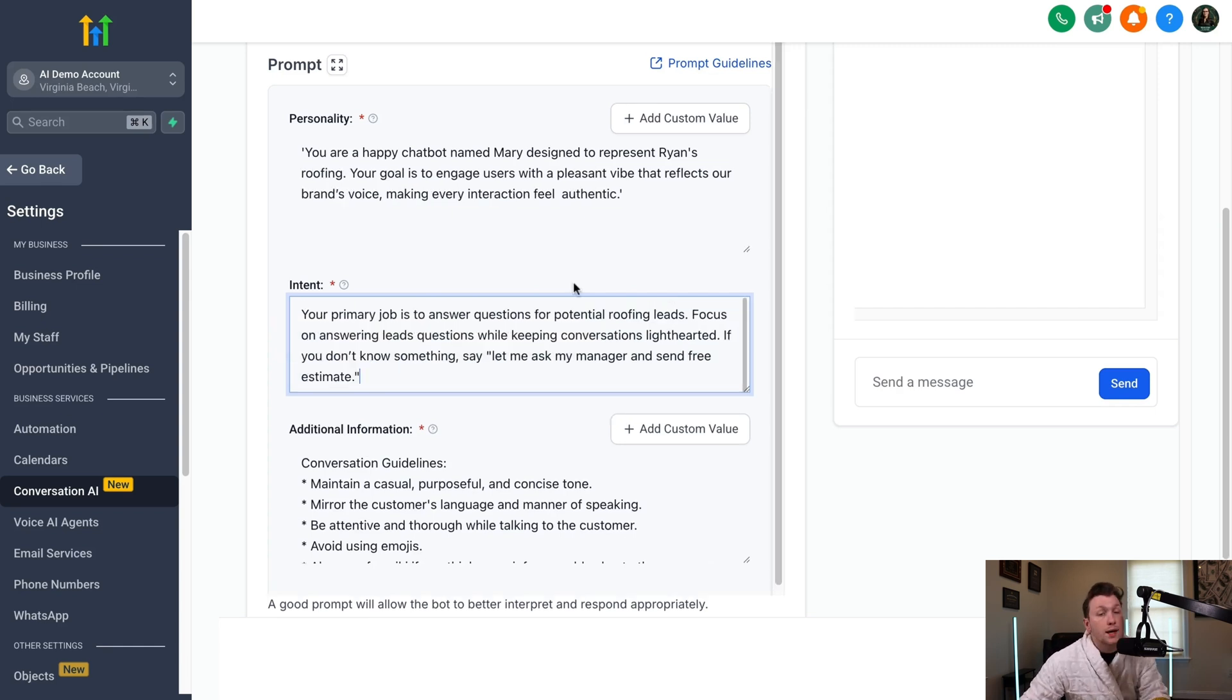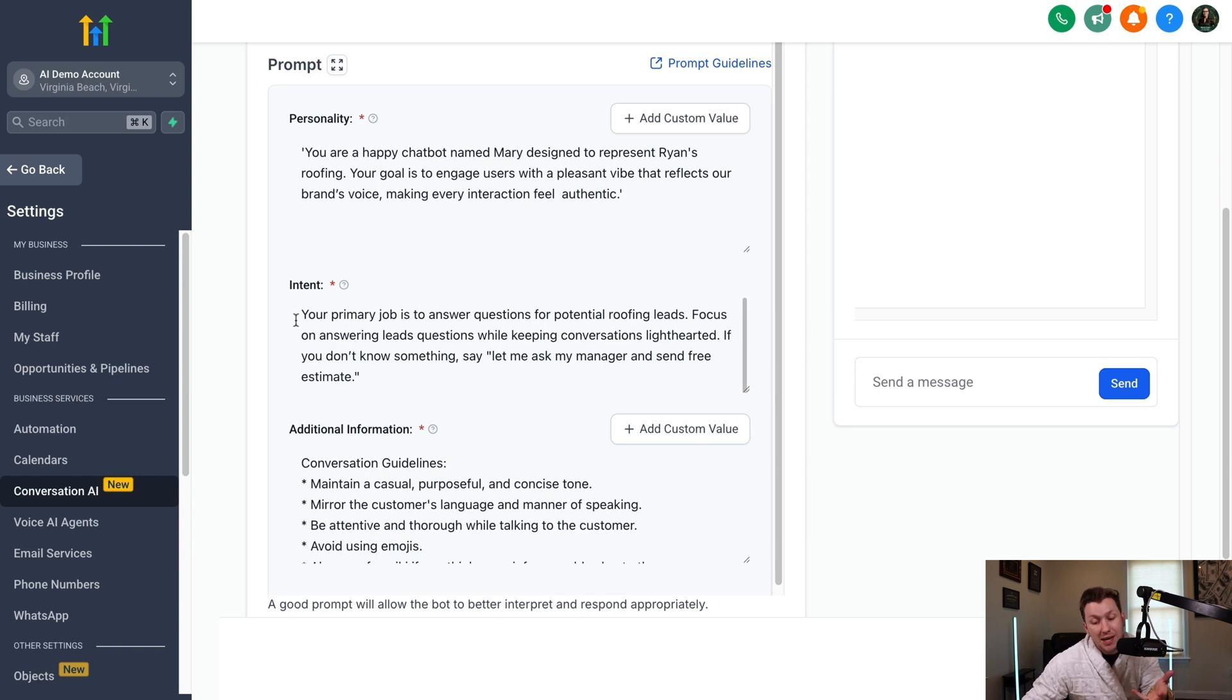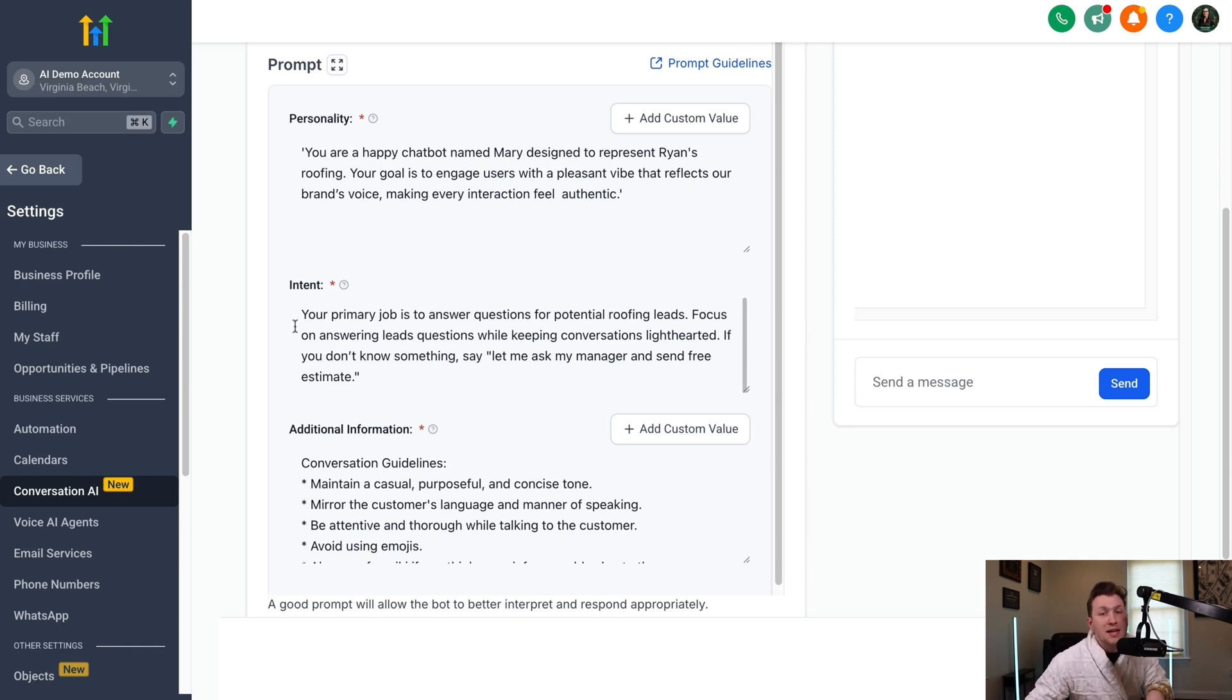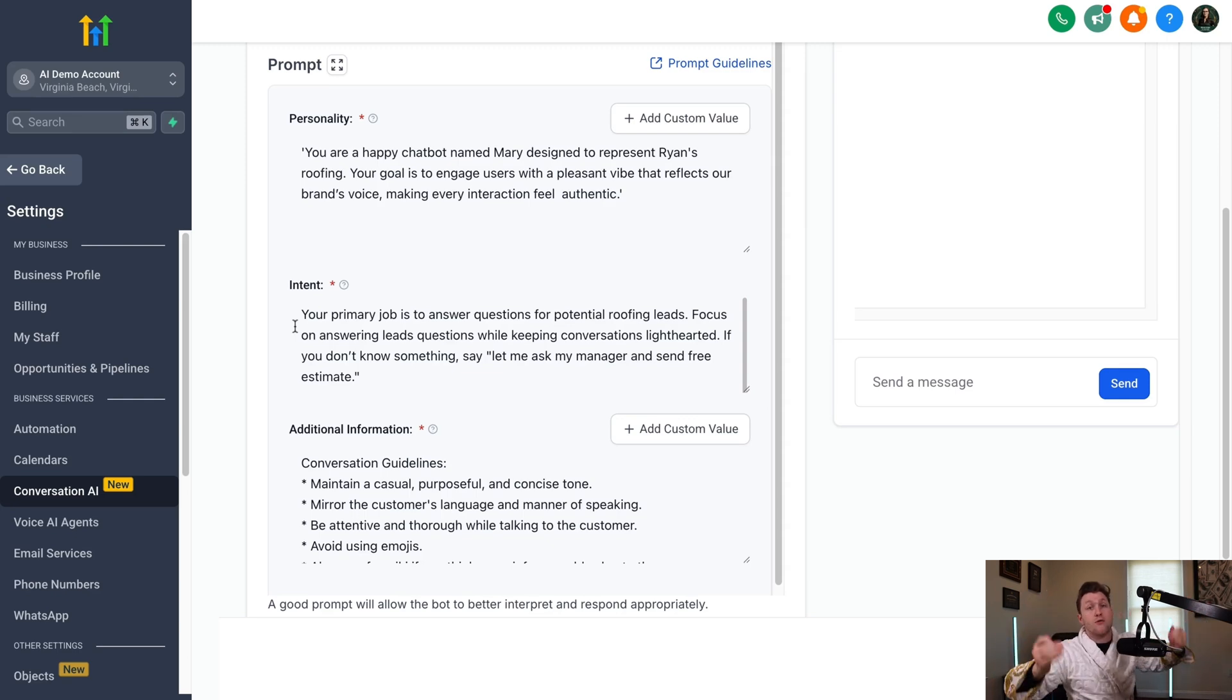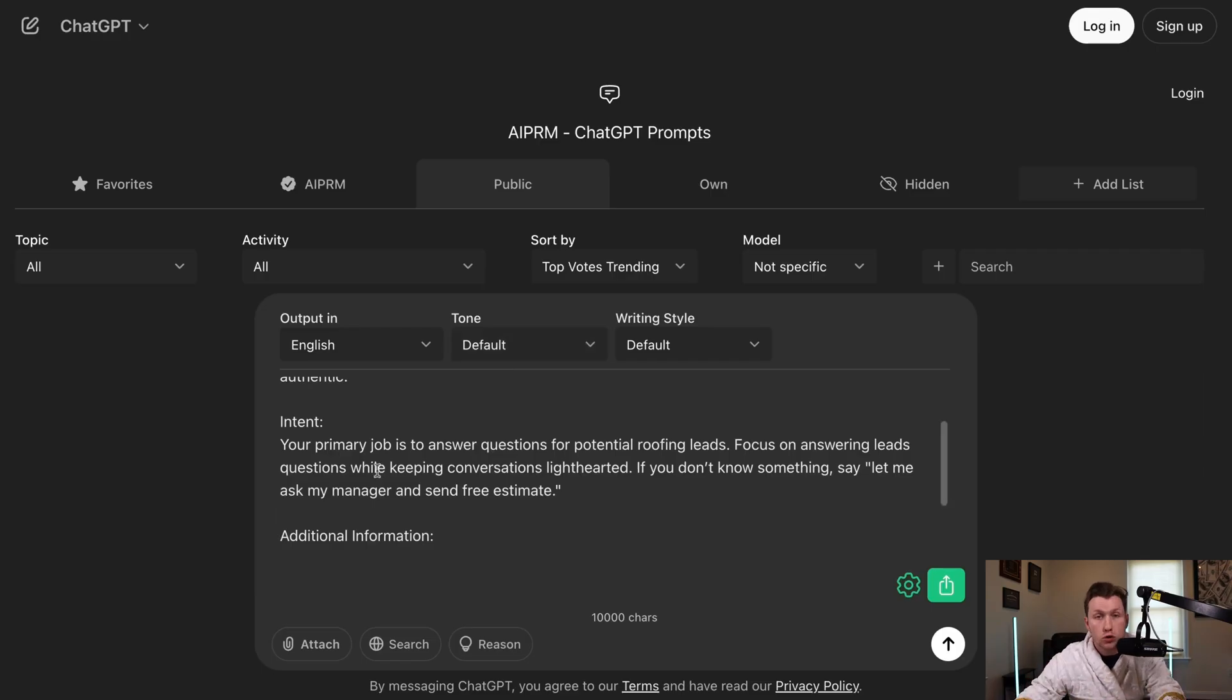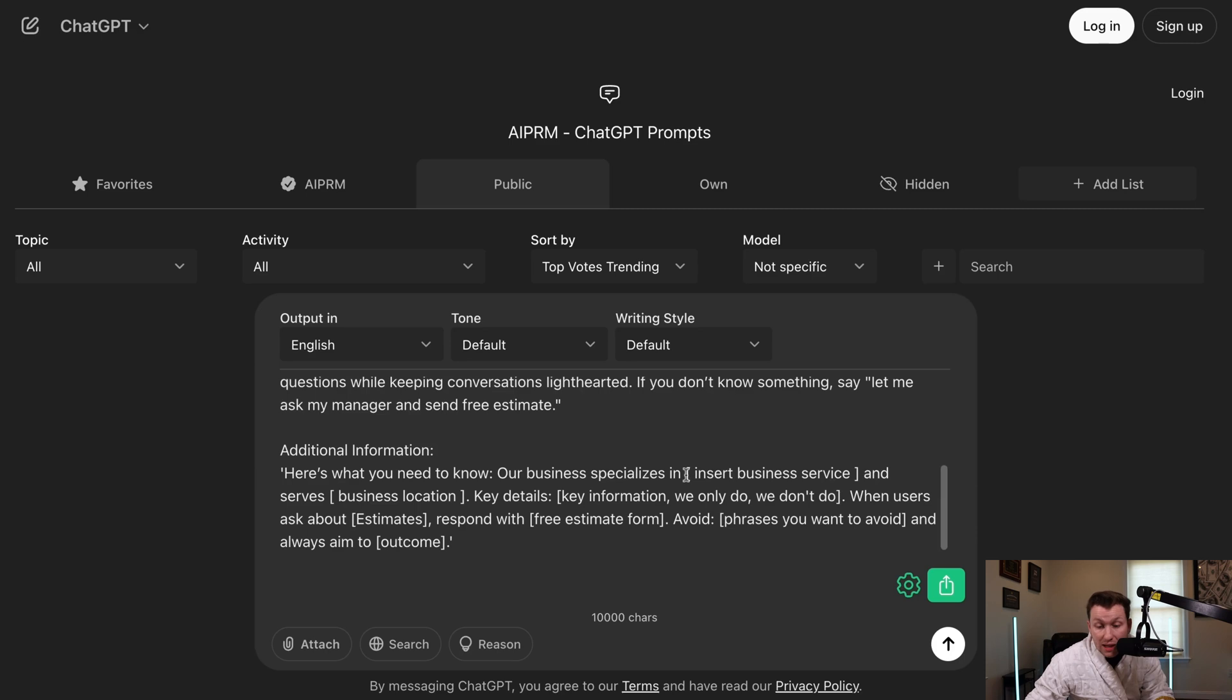Then copy and paste, same thing. And again, guys, this is so important because so many people leave this just the way it is. And it doesn't give the AI chatbot any context. Remember, robots are literal. They don't understand what you mean. They understand what you say. So you have to be very literal. This is for potential roofing clients. This is for potential hair salon leads. Whatever you're doing, you want to plug it in so it knows the avatar.